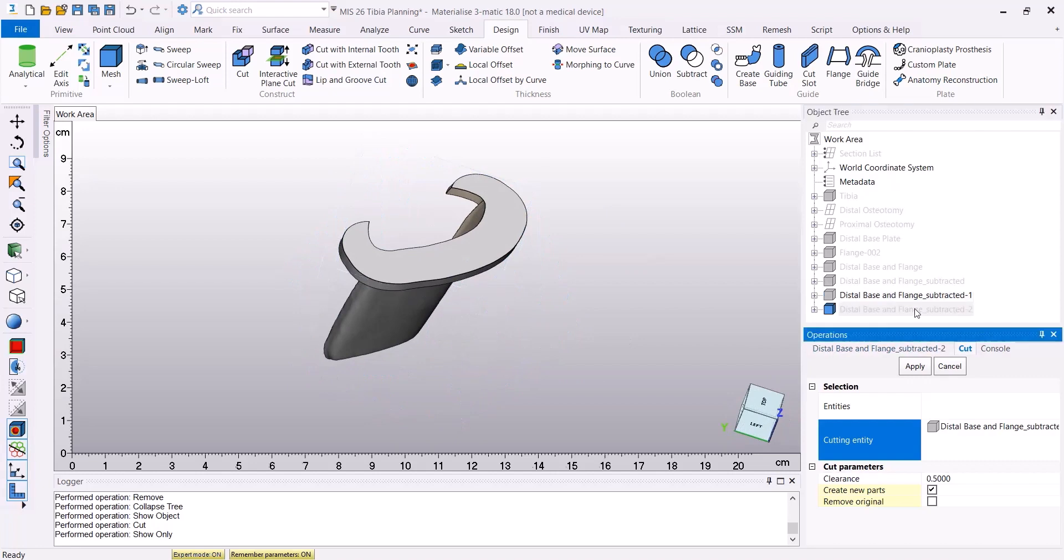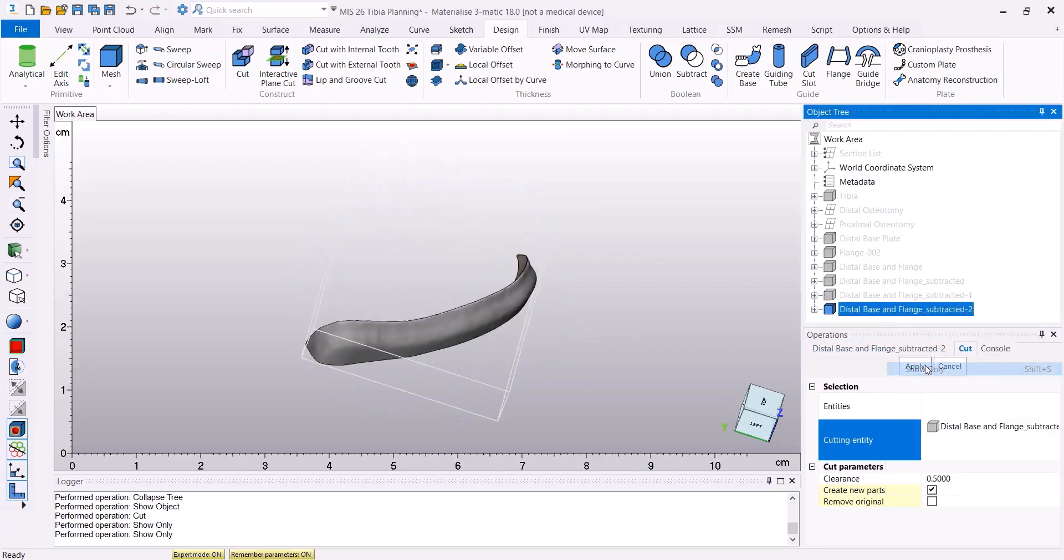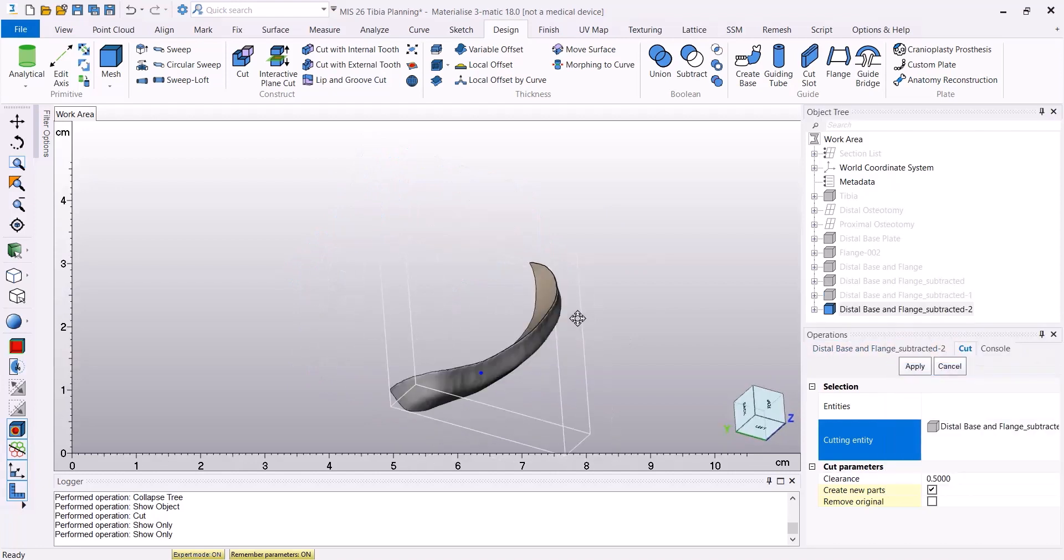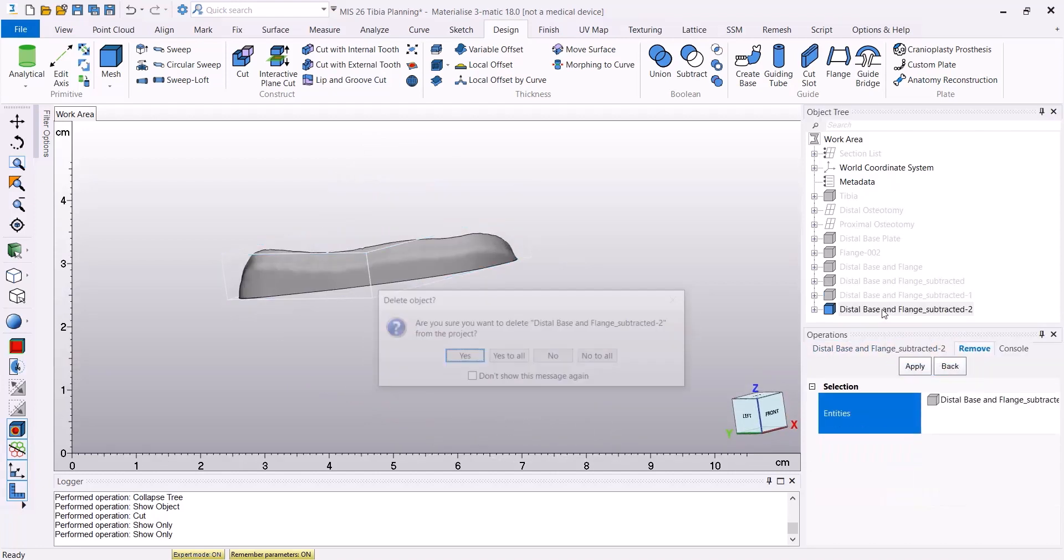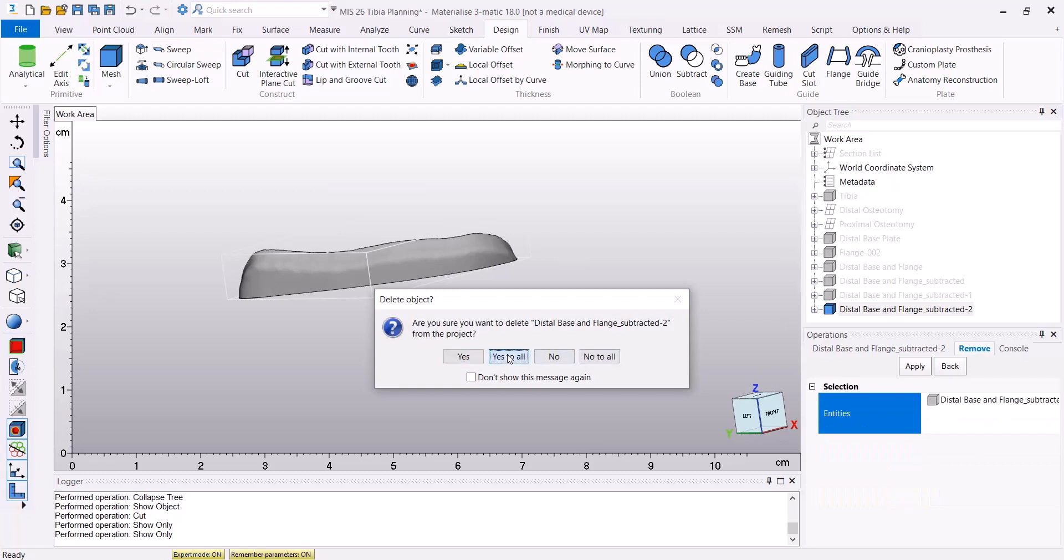Now I'm going to have two parts in my object tree as a result, and the upper part, which is of no interest for us anymore, can be removed.